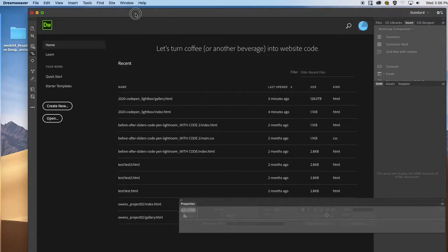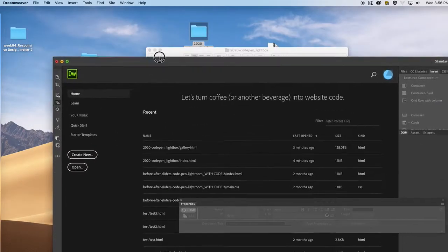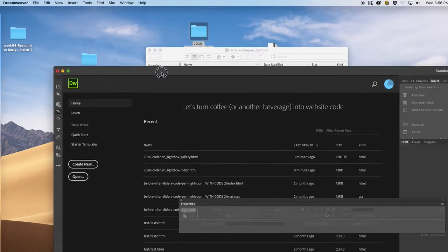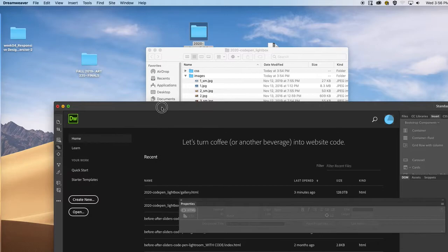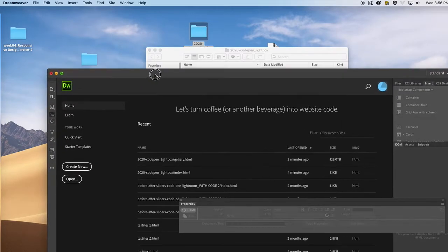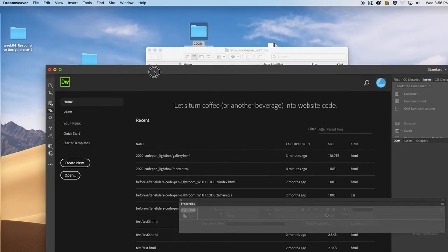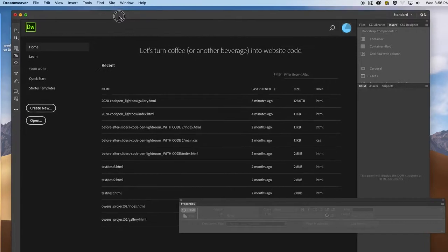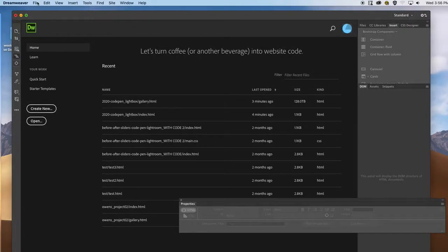In this video tutorial, I'll be showing you how to make an interactive gallery and also incorporate it with the Dreamweaver responsive design layouts.